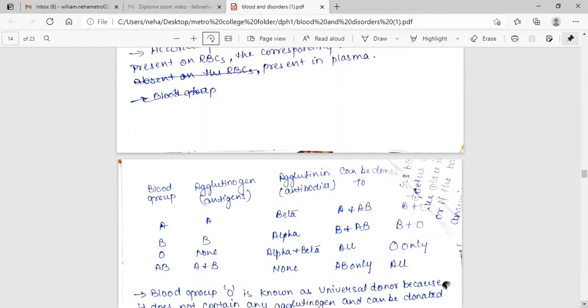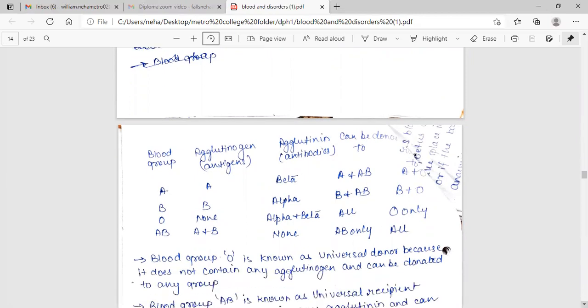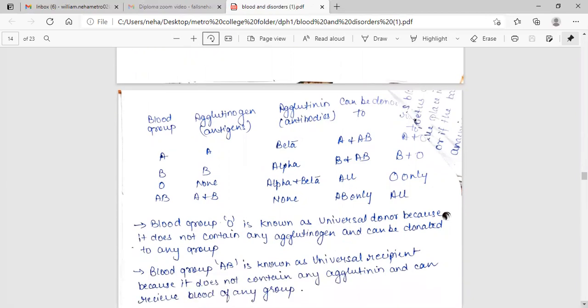Blood group O: agglutinogen none, agglutinin alpha and beta, can be donor to all, can be recipient from O only. Blood group AB: agglutinogen A and B, agglutinin none, can be donor to AB only and can be recipient from all.